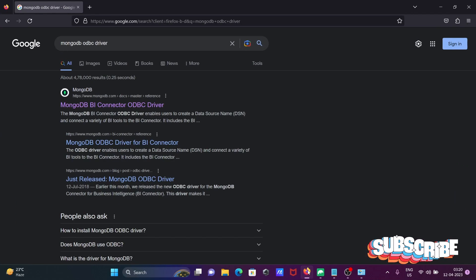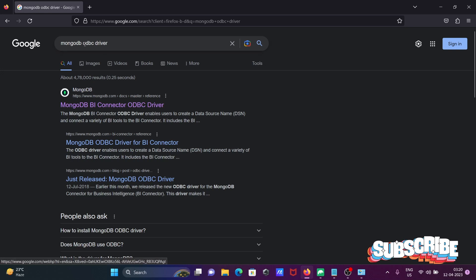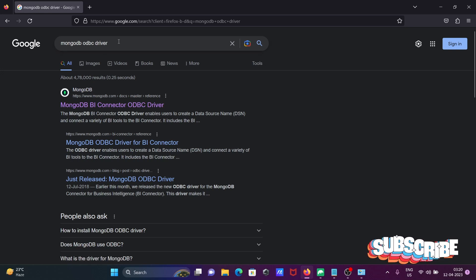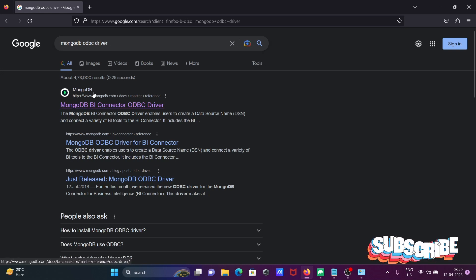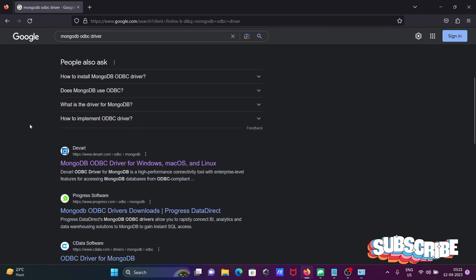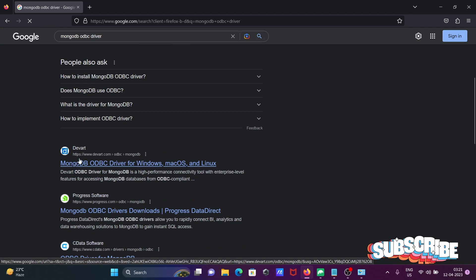Here I'm moving to the Google search box. You can write 'MongoDB ODBC driver'. I recommend you should use the Devart site. Click on 'Devart MongoDB ODBC Driver'.